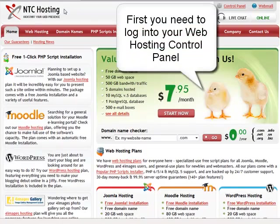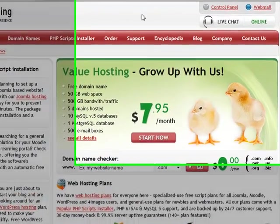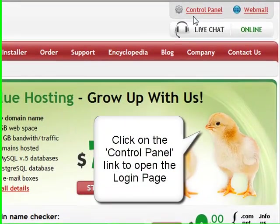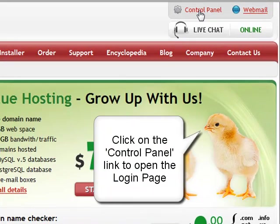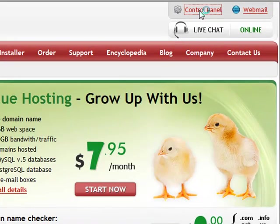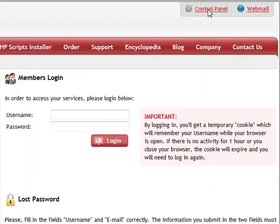Now let's start with the first step, logging into your web hosting control panel. To do this, click on the control panel login link in the upper right corner of your screen.